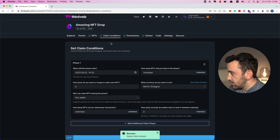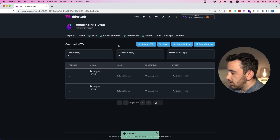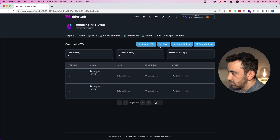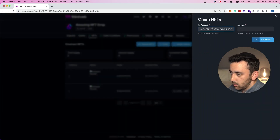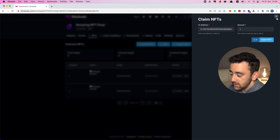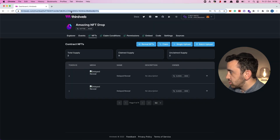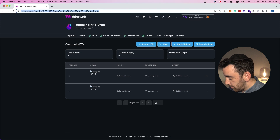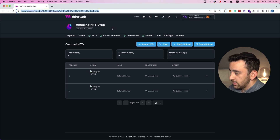Success — the claim phases are saved. Going back to our NFTs tab, what's really cool is that we can claim an NFT directly from this dashboard. If I click on claim it will claim to my connected wallet address and I'll be claiming one NFT at a time.